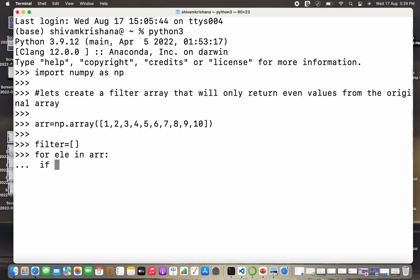And if the element is divisible by two, that is the mod is equal to zero, then I'm gonna append true value in the filtered array.